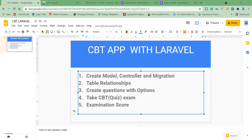Now, I need to emphasize this. For you to dive into this, you should have learned one or two things about Laravel. So I'm creating this for people that are already familiar with Laravel.